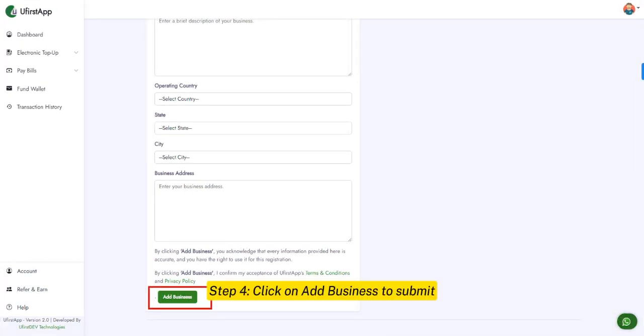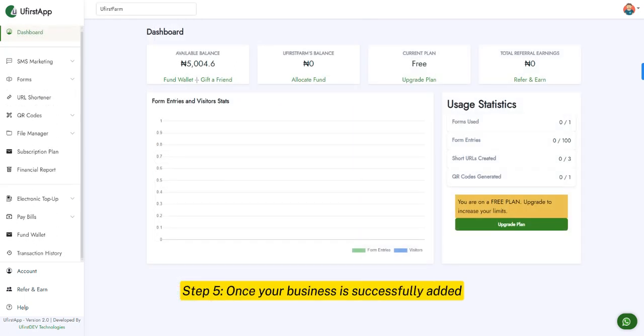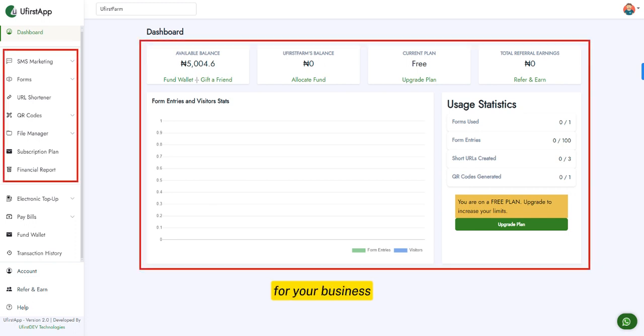Step 4. Click on Add Business to submit and add your business to ufastapp.com. Step 5. Once your business is successfully added, you'll automatically see the business suite dashboard for your business.